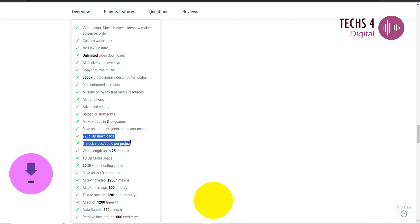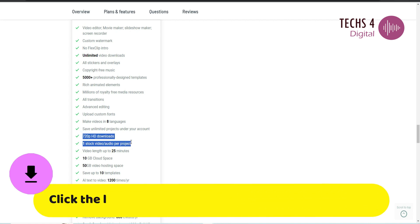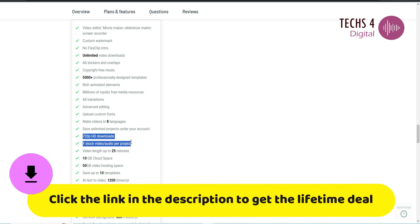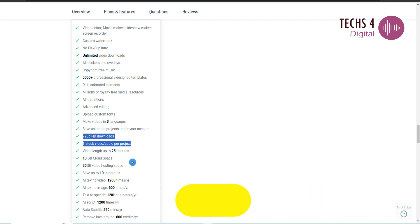You can stack more AppSumo codes to get more features. I would highly recommend taking advantage of this lifetime deal. To know more details about the pricing and to try FlexClip for free, you may click the link in the description.